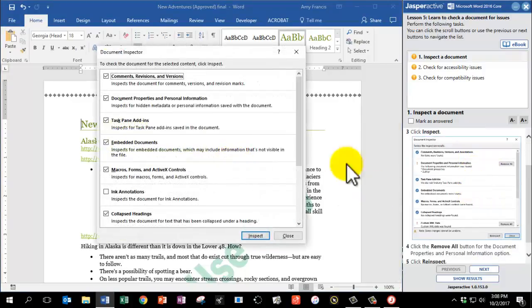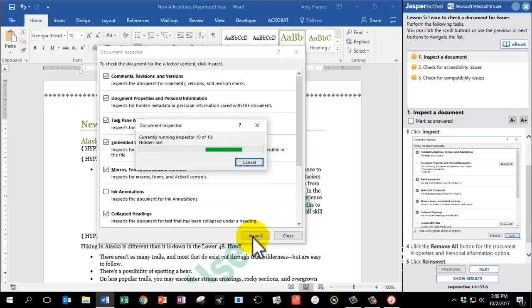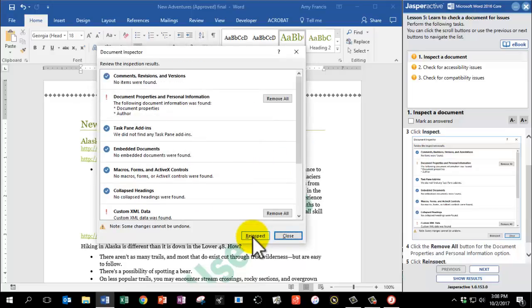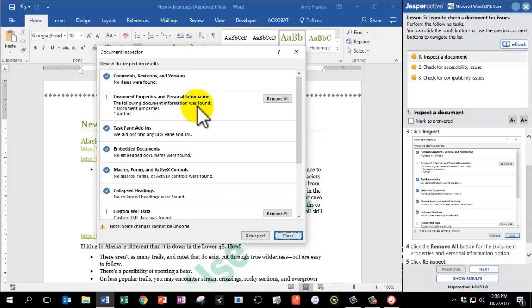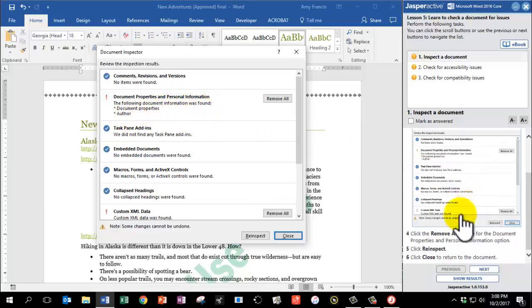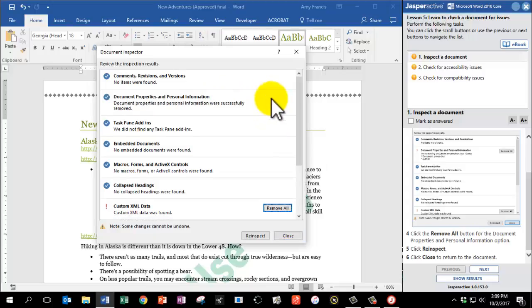This box pops up, and we're going to click Inspect. So Word is going through the document looking for any issues, and it found a couple issues here. It says Document Properties and Personal Information. The following document information was found, Document Properties and Author. The directions ask us to click the Remove All button for the Document Properties and Personal Information option. So I'm going to click Remove All, and I'm going to click Re-inspect.